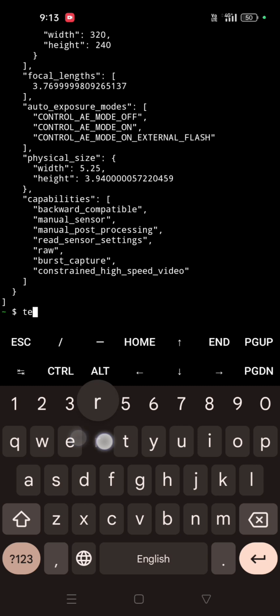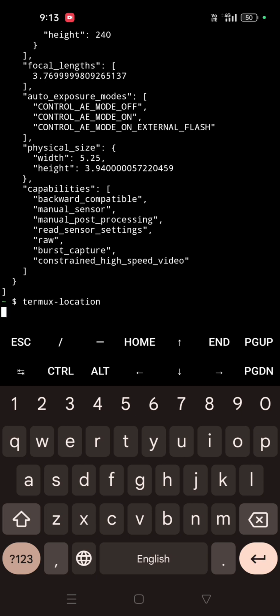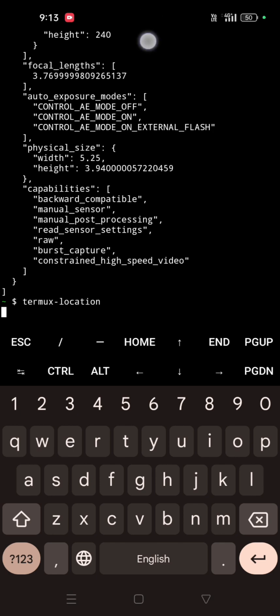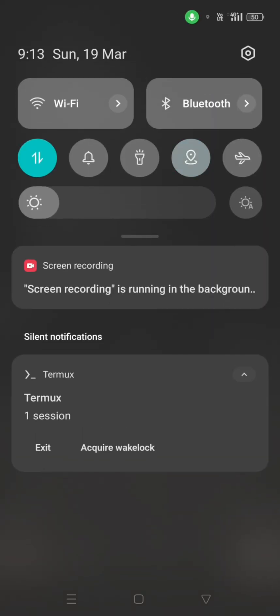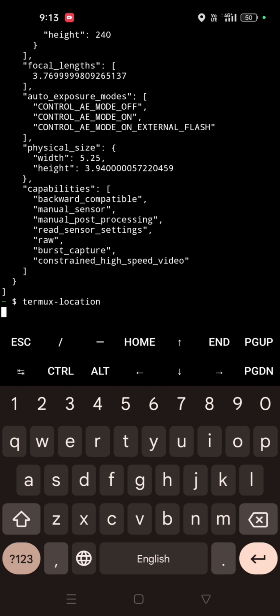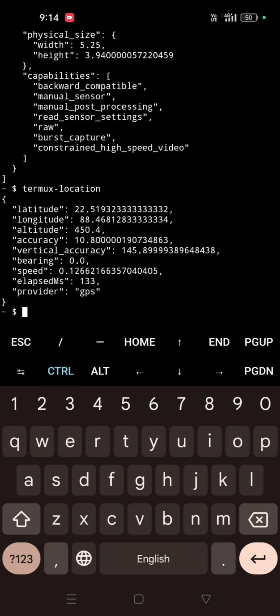For checking your location, you have to type termux-location then enter. See, it hung up because the location was not turned on. So you have to turn on the location button. Now press Ctrl+C. See — it's showing longitude, latitude, altitude, accuracy, vertical accuracy. All of those things are showing.